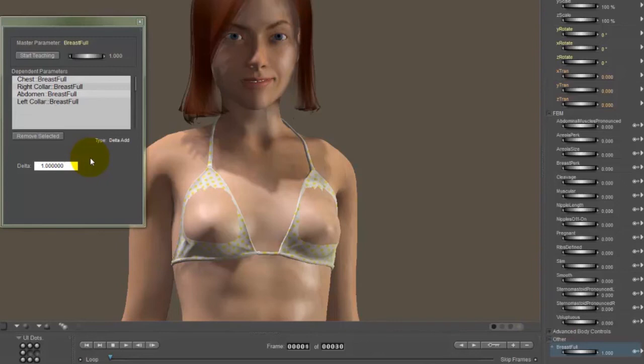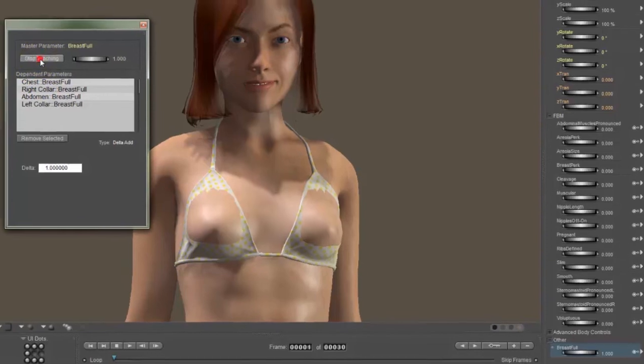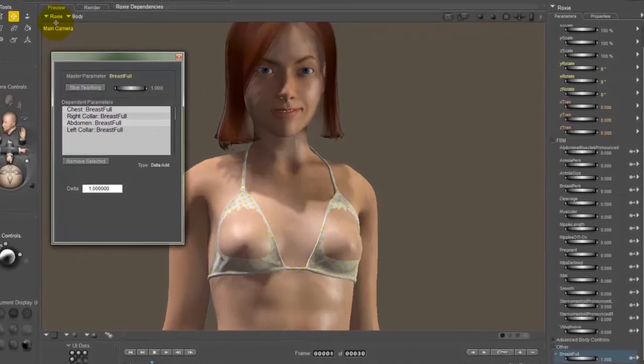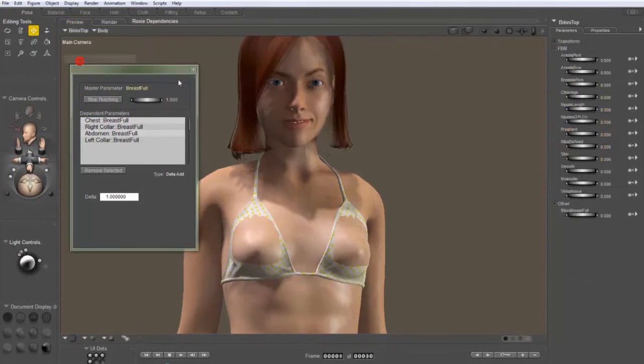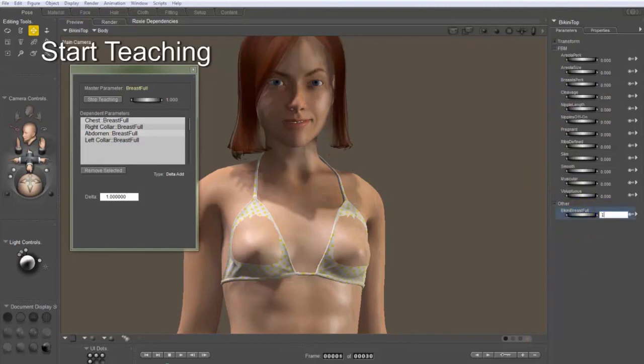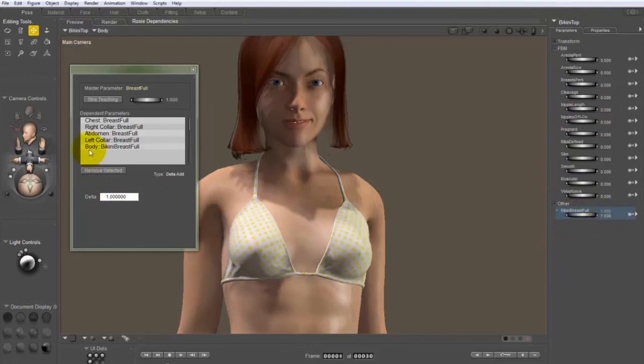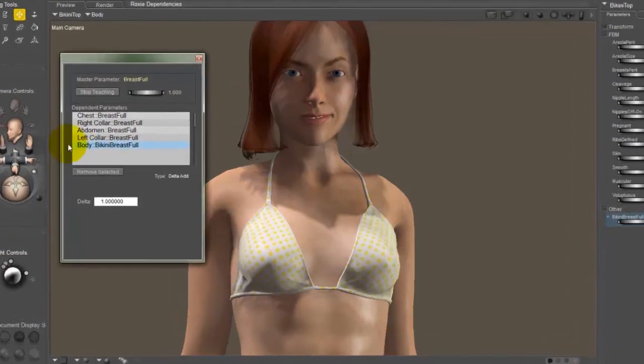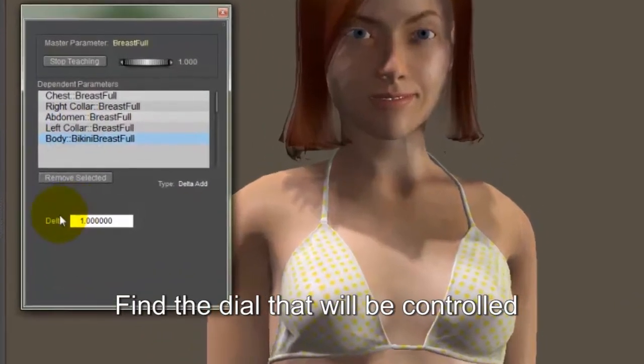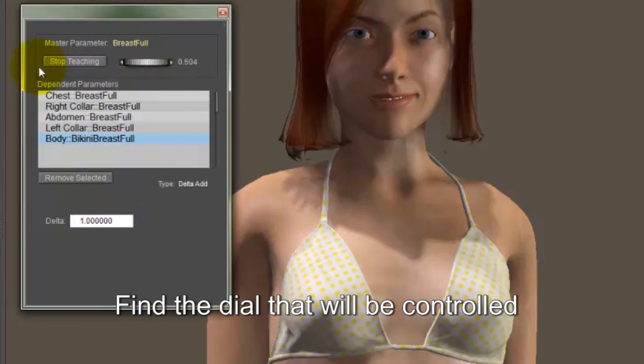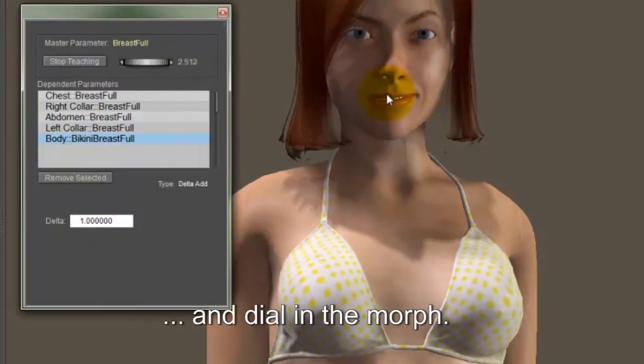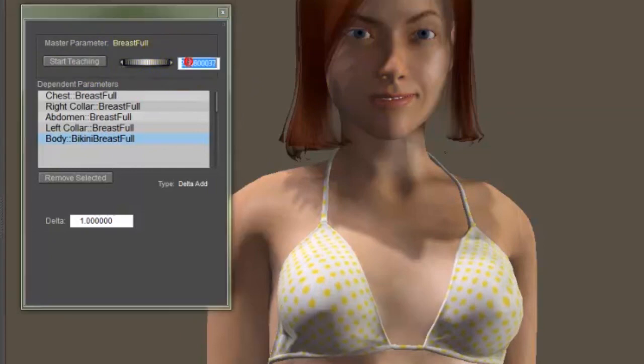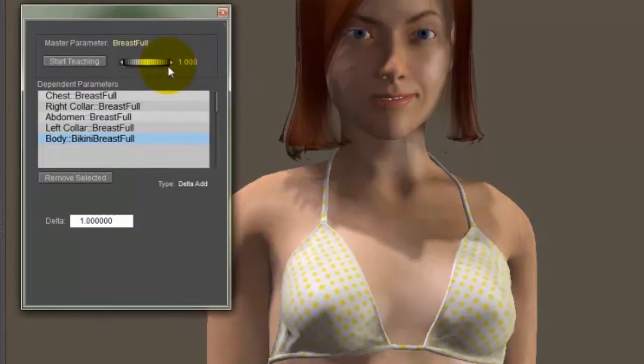And it's the control ratio between the master dial and the slave dial. And with full body morphs, this is practically always just a one. So I'm going to click start teaching and I'm going to go to the bikini top in the body. And all I have to do is set this dial to one. And as you can see, it created the dependency right here and the delta has been set to one. And now when I dial the body morph on Roxy, the bikini top is going to follow. Click stop and you're done.